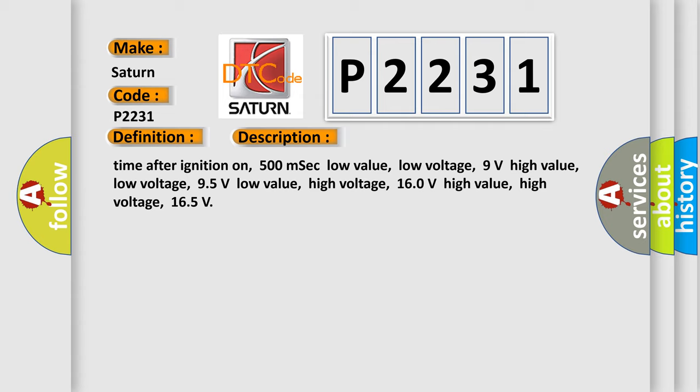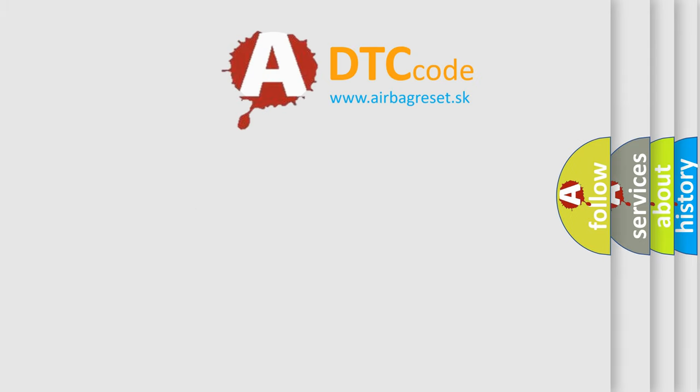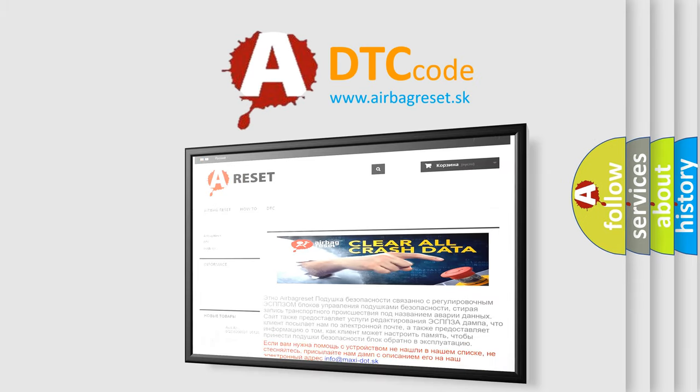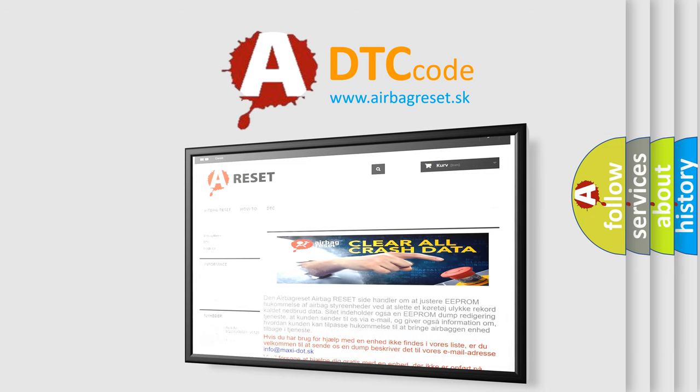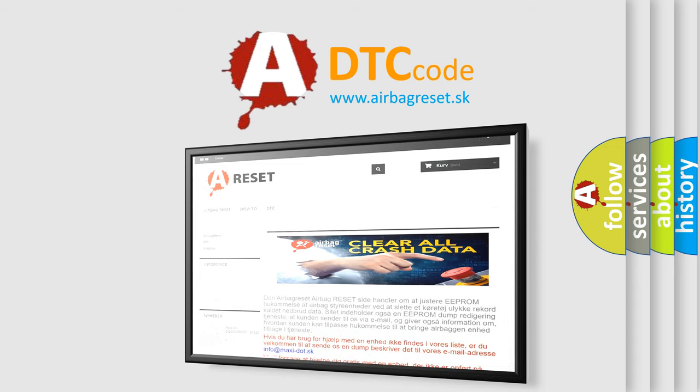The Airbag Reset website aims to provide information in 52 languages. Thank you for your attention and stay tuned for the next video.